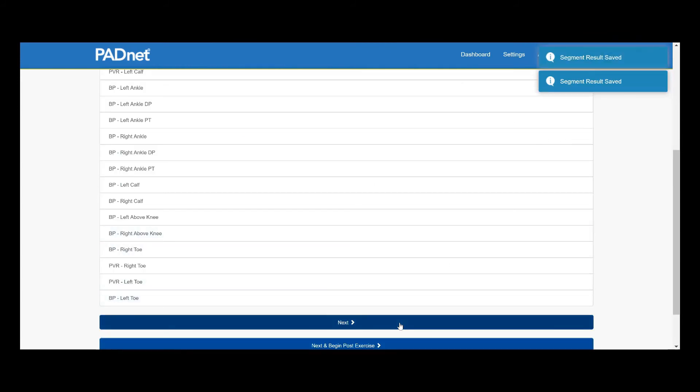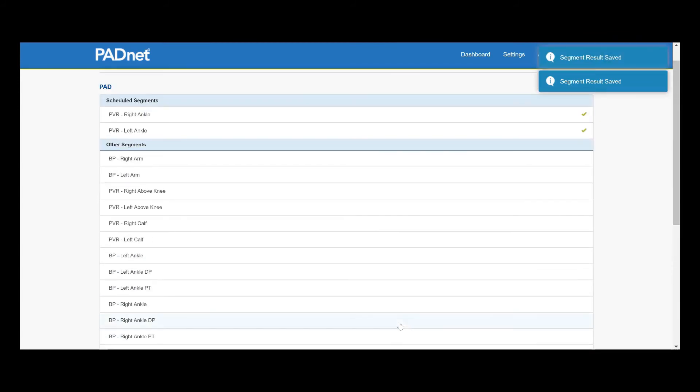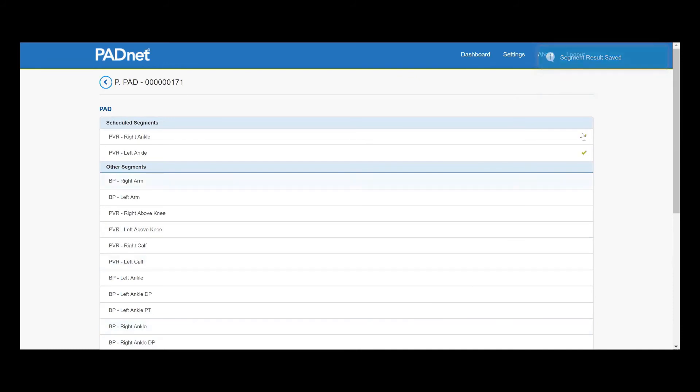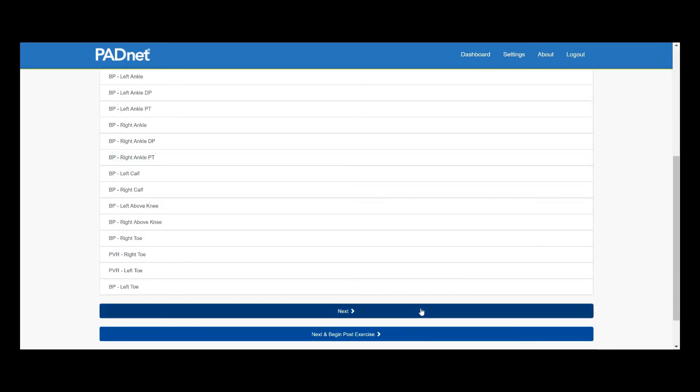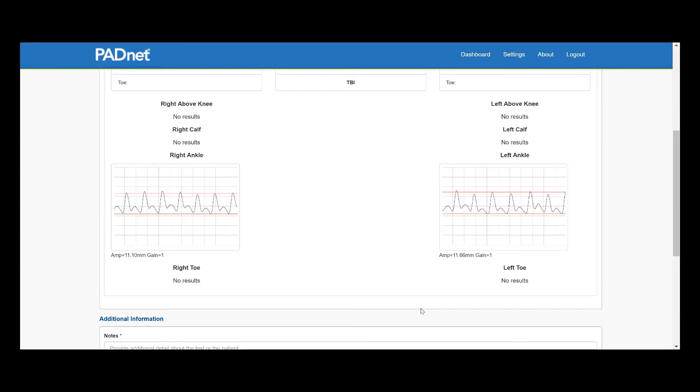If you wish to conduct the blood pressure segments, now would be the time that you do so. But all we need are our two ankle PVRs.